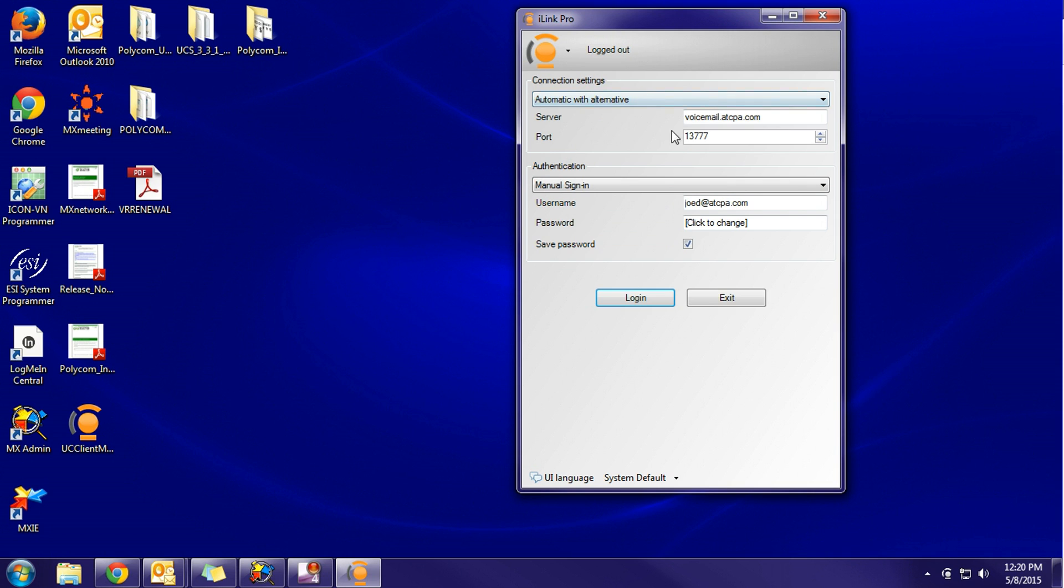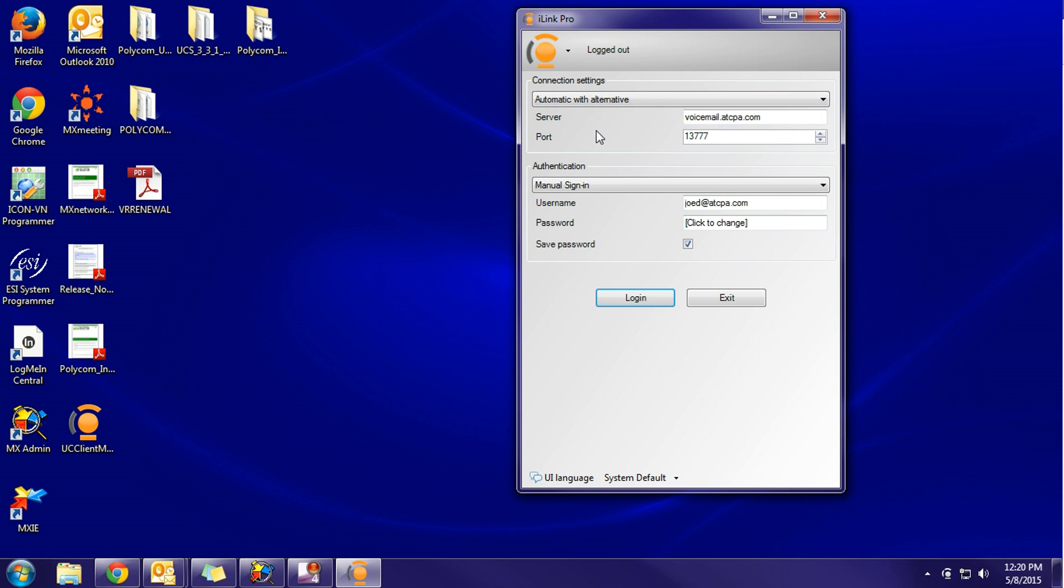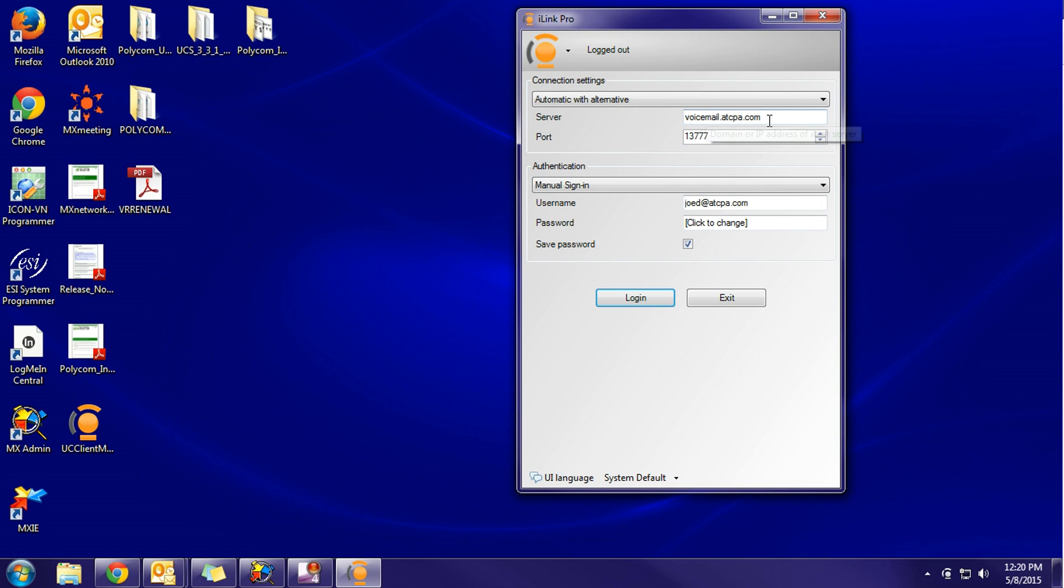Under connection settings, I always have it set to automatic with alternative. The server is going to be that same address that you typed into your web browser. Once again, this could either be a domain or IP address. In my case, it's a domain.